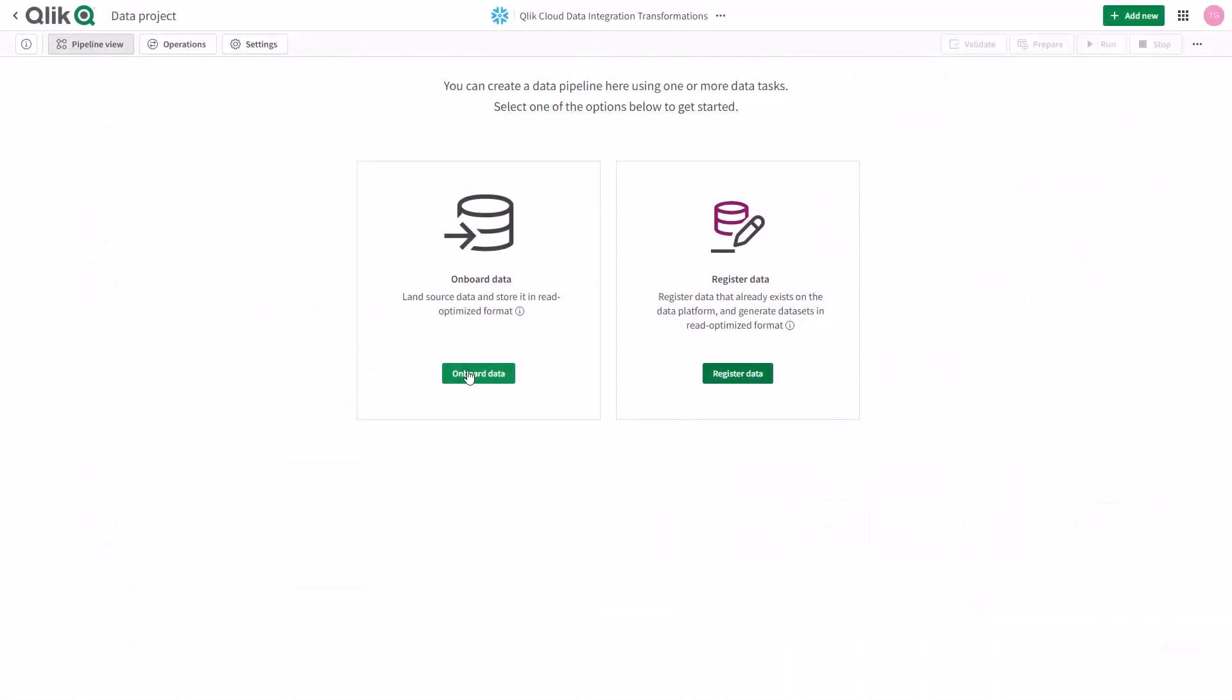ClickData integration can support many data movement and data transformation use cases from simple onboarding to more sophisticated data modeling and also automated data warehouse creation. In this example, I'm going to show you how to integrate data not only delivered by ClickCloud data integration, but also data that could be delivered to your target cloud platforms by other products, including our ClickReplicate or solutions such as TalendStitch.